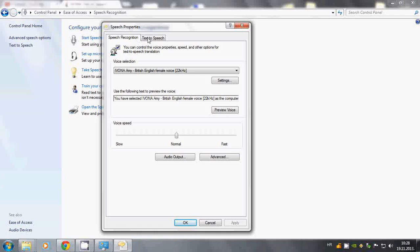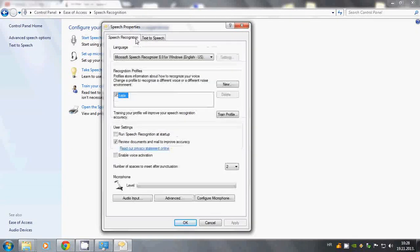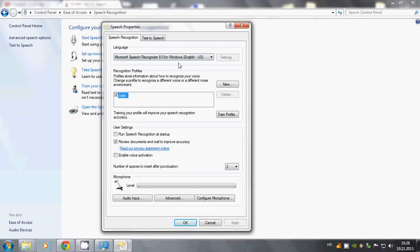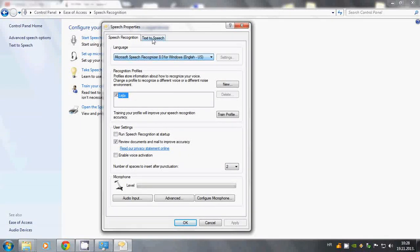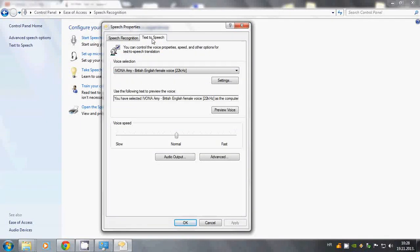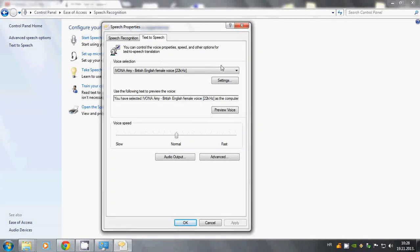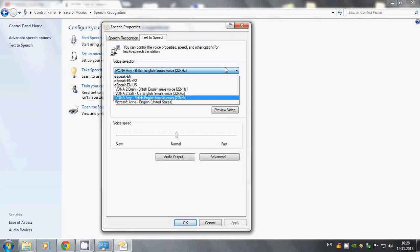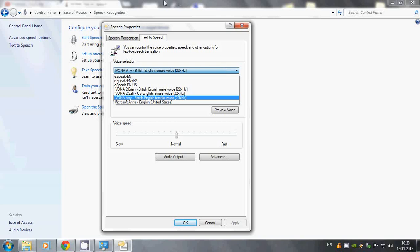So you have Speech Recognition here and you have this Text to Speech. Here you have Voice Selection. Here you're going to choose which voice you're going to use. So I've downloaded like eSpeak a while back.